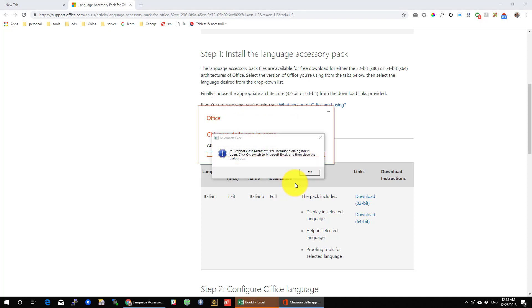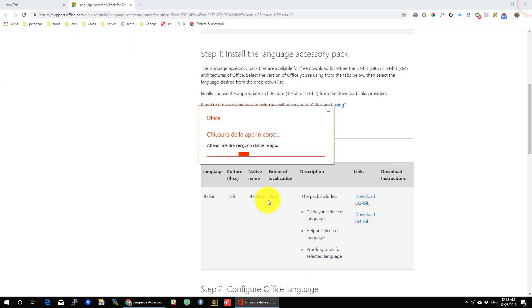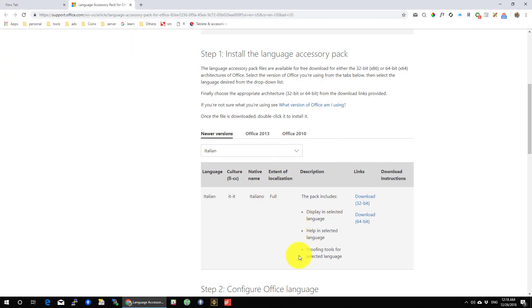Wait until the installation is finished. It will take around 5 minutes. Let's fast forward.